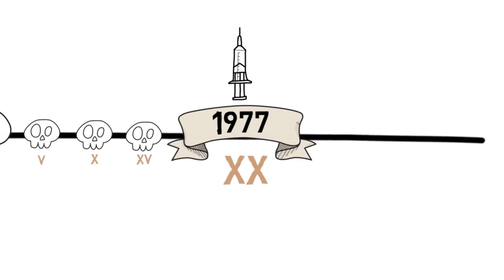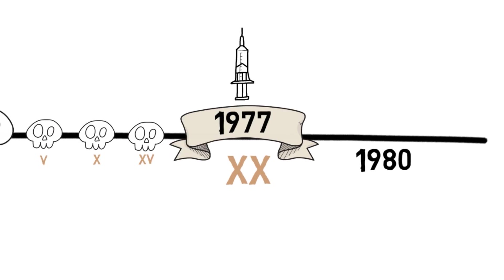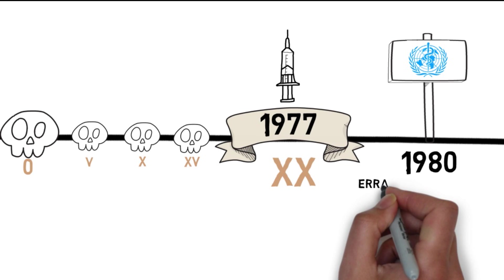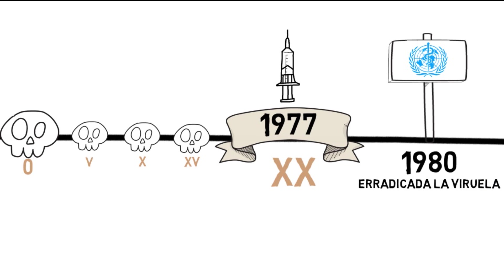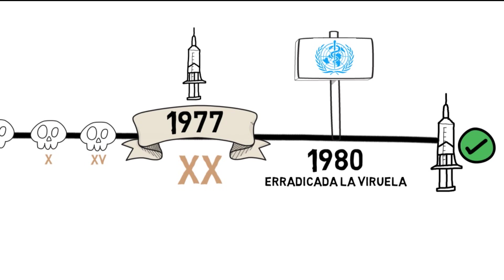In 1980, the World Health Organization declared the eradication of smallpox, the first and so far the only infectious disease eradicated completely from the planet. All thanks to the vaccine.